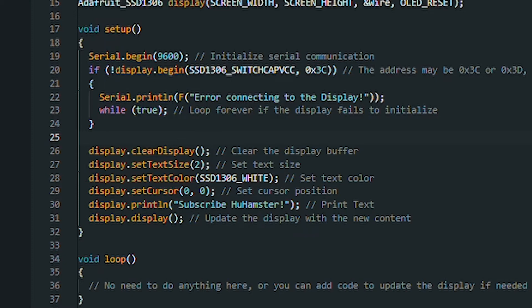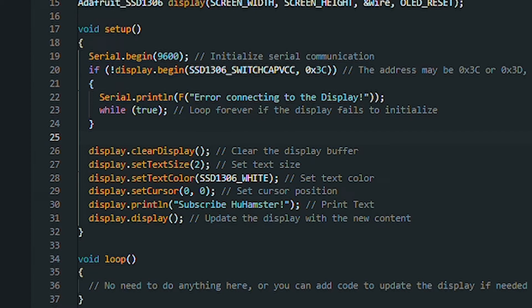Display.SetCursor positions the cursor according to coordinates. Finally, the Display.Println Command outputs text to the screen. And the Display.Display Command is essential to refresh the display.